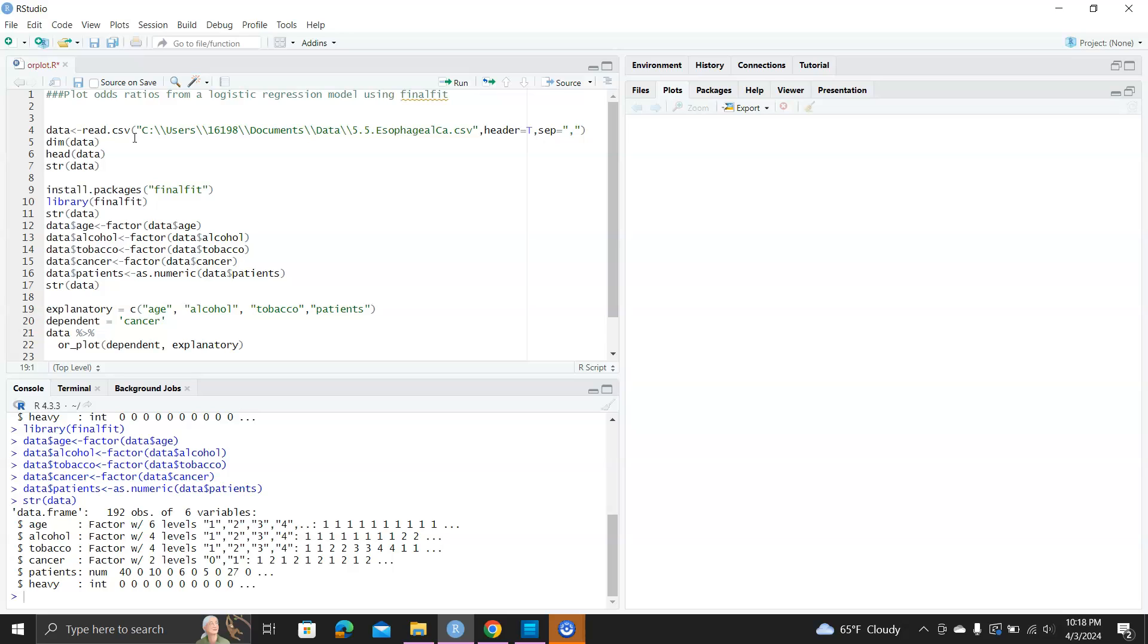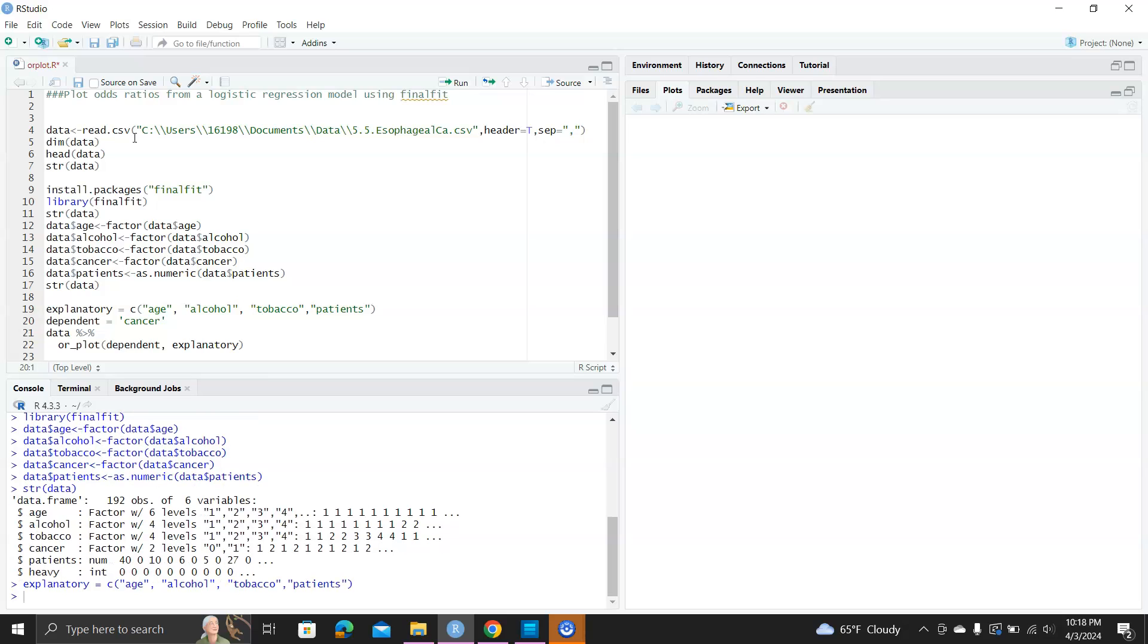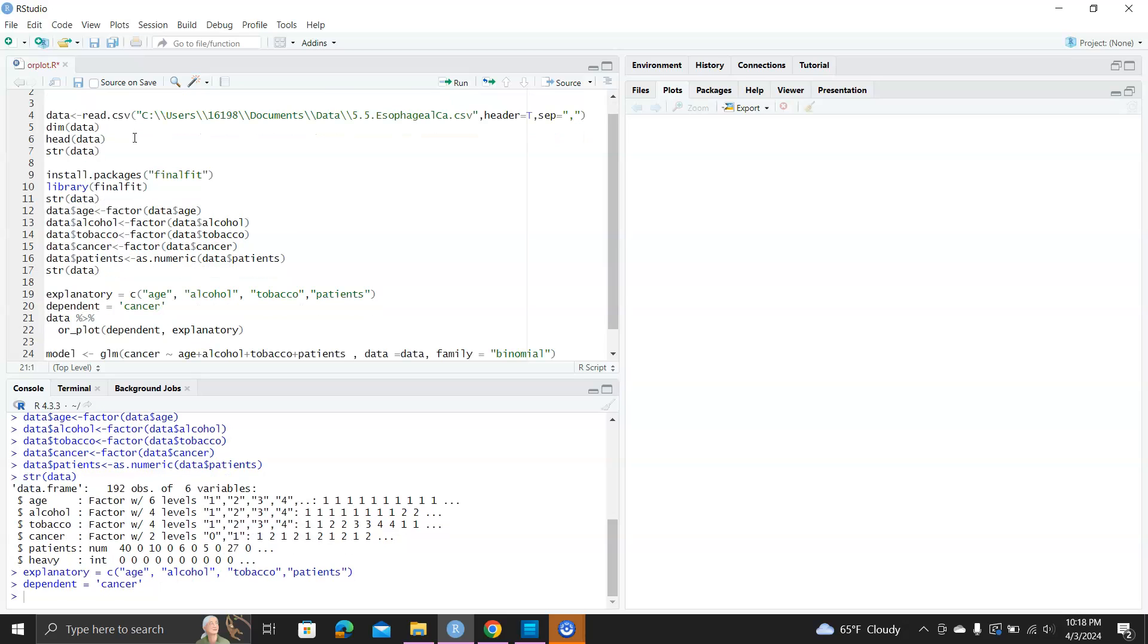So all these conversions of data types are for preparing the data for this finalfit function called the orplot function. You can see we define explanatory variables as age, alcohol, tobacco, patients, and then the dependent is cancer, and now we use this data then going to orplot function dependent explanatory.